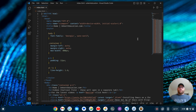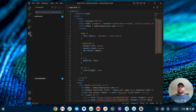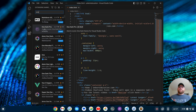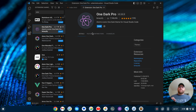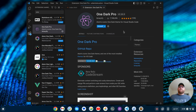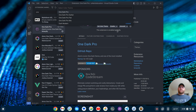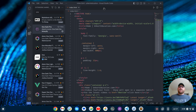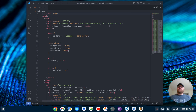So I have VS Code open, and the first thing I want to do is change the theme. I'm going to go to my extensions and search for OneDark, which is the default theme for Atom rather, and I see this OneDark Pro. I'm going to click install. Once this plugin is installed, I'll choose OneDark Pro to get my editor to look more like Atom.